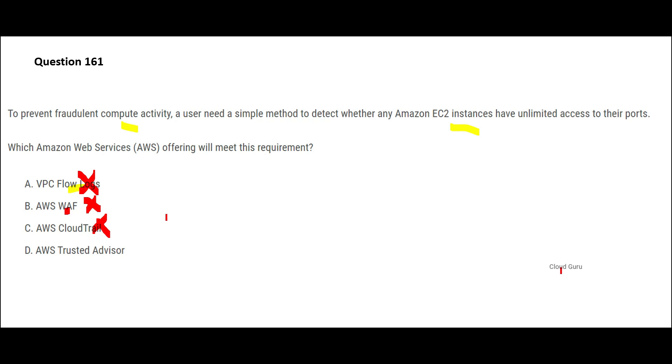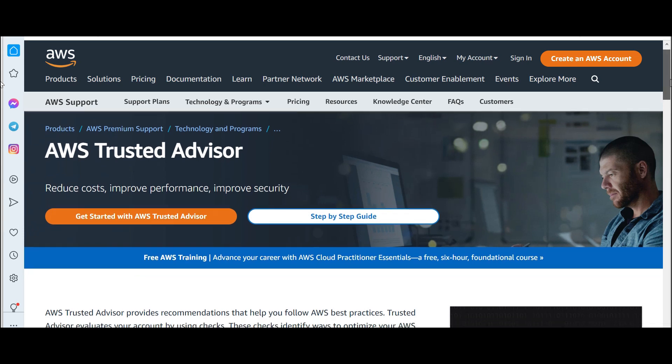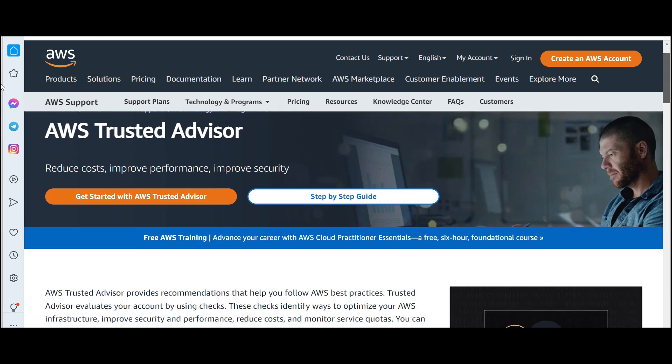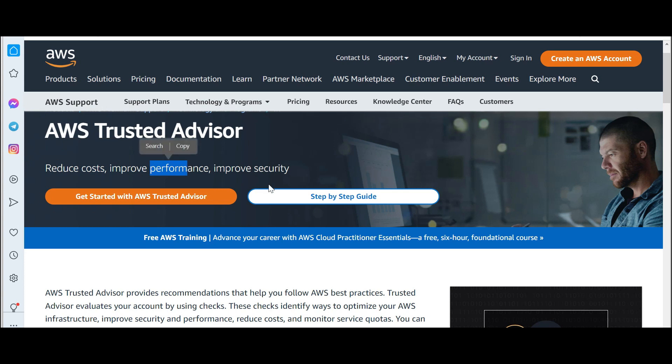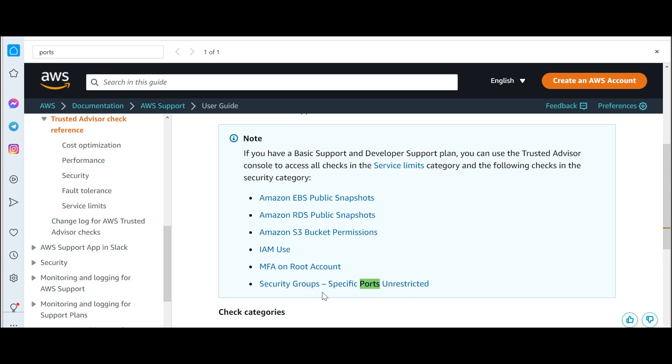So we are left only with Trusted Advisor. This feature or service helps improve security postures, helps reduce costs, helps improve performance. Consider this guy as a consultant, just like your tax consultant. This guy is just like a consultant.